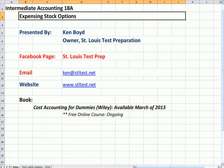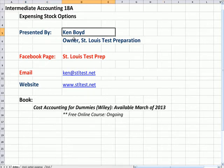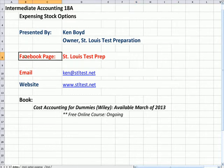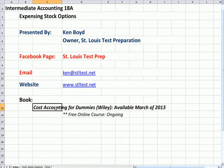Accounting 18: Expensing Stock Options. This is Ken Boyd, the owner of St. Louis Test Preparation. Here's our Facebook page, St. Louis Test Prep, the email address, and the website. The book Cost Accounting for Dummies will be available March of 2013, and I'll be teaching a free online course teaching the book online — that'll be an ongoing course every month.